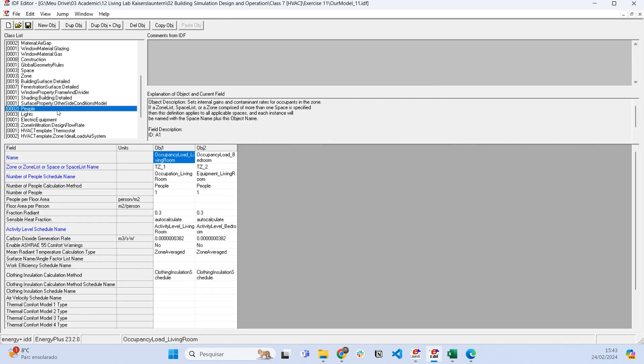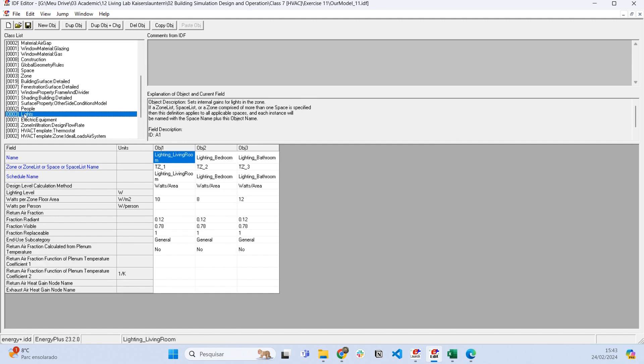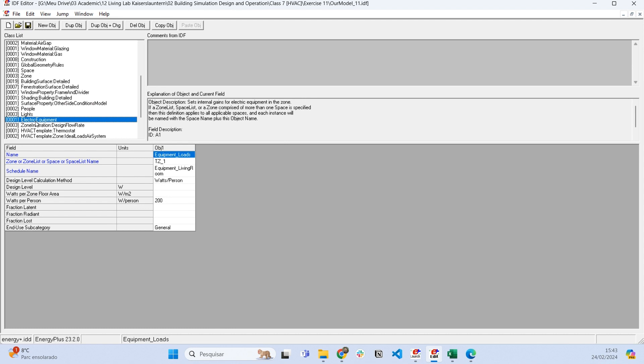Then I showed you how to represent the windows and include the internal thermal loads inside the building—the people loads, the lighting loads, and the electric equipment loads.